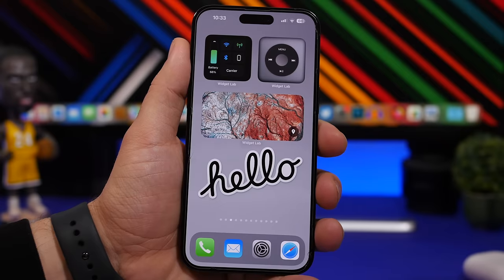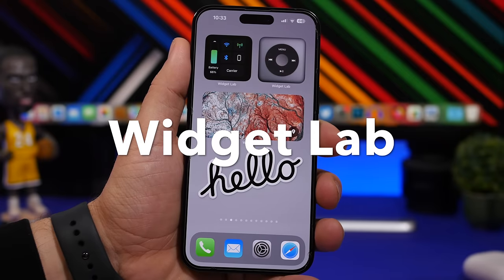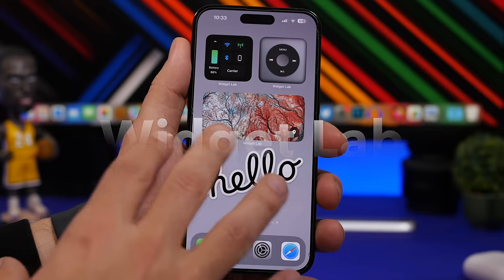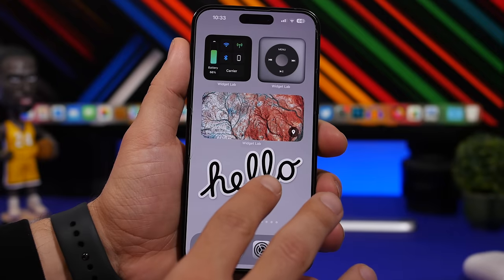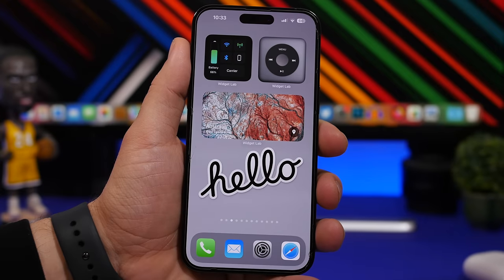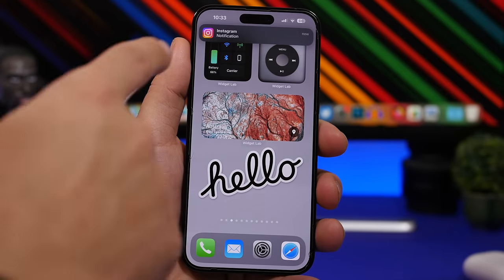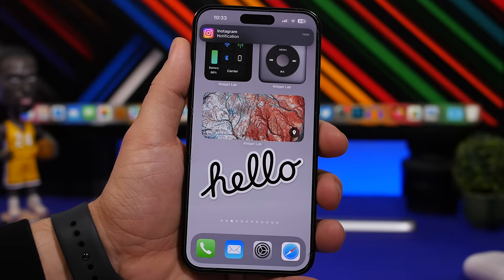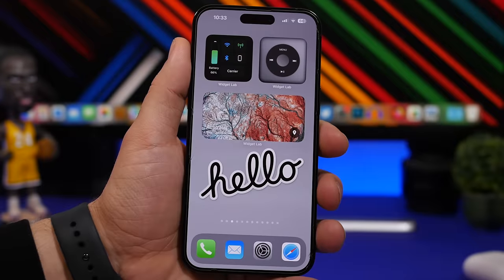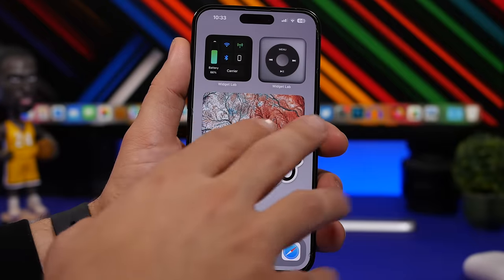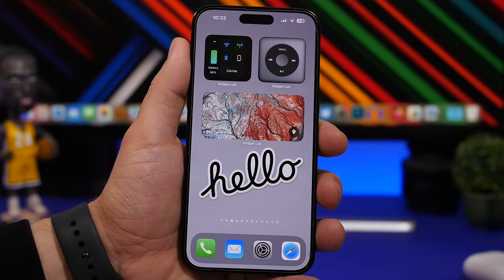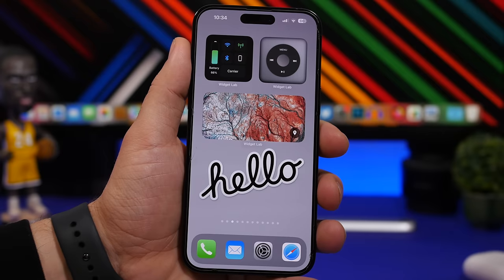We're starting with Widget Lab. This is an amazing app that offers a lot of different home screen widgets. We have three different examples right here. We have one that shows different device information like the battery, the status of your connections, and the carrier. We have that really cool looking iPod controls right there. And then we have one that will show you different landscapes from different countries, which is actually pretty cool.